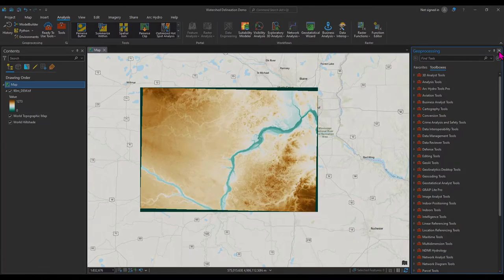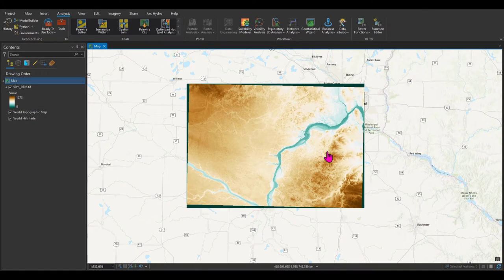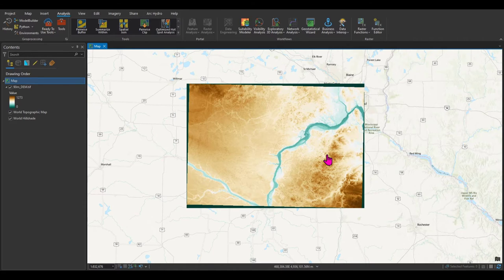Let's get started. In order to do watershed delineation, you need to follow a number of steps. These steps are listed in the description section under the table of contents, so you can see what steps I'm going to take and what tools I'll run. You need to follow them in order to delineate your watershed. If you want more detail on the theory behind each step, I highly recommend watching the video I recorded before — I'll link it on screen and in the description.